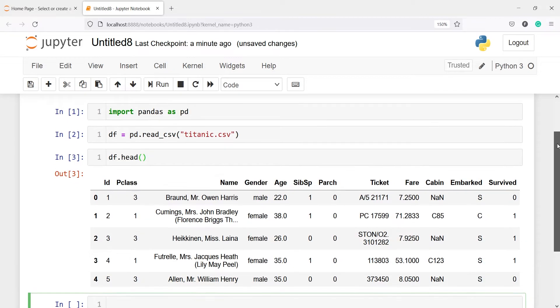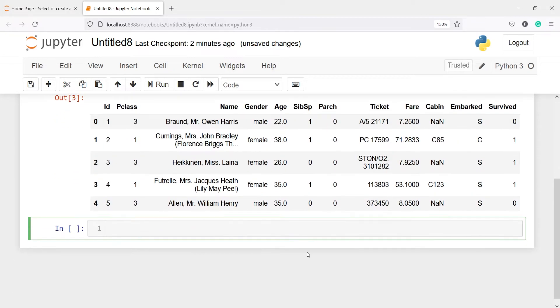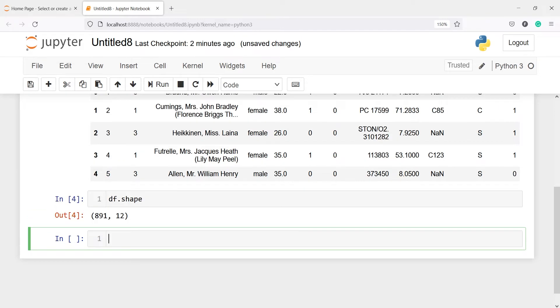Now let us look at some basic operations. First one is shape — I'll write df.shape — and in the output you will see the shape. We have 891 rows and 12 columns.